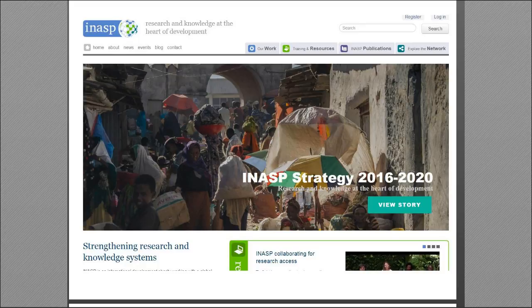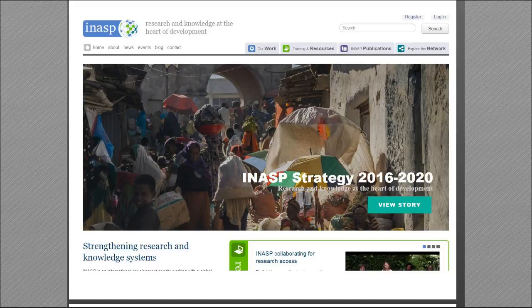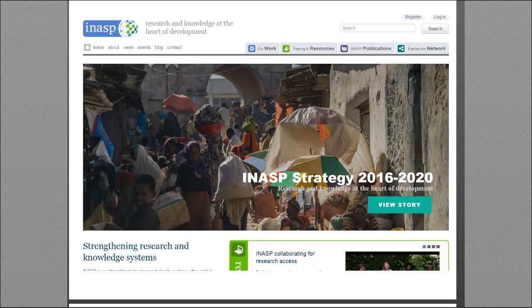INASP is a large organization focused on putting research and knowledge at the heart of development. We initially started out as a group of librarians about 25 years ago working in Oxford, England, who wanted to work with libraries in low-income countries that struggled to access resources — journals, books, and e-resources. Since then we've grown into quite a large organization with four distinct programs.